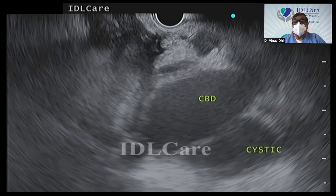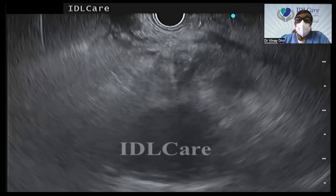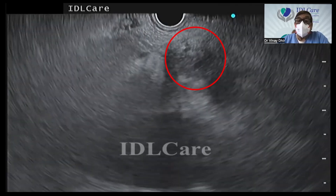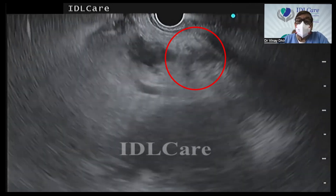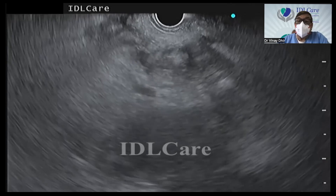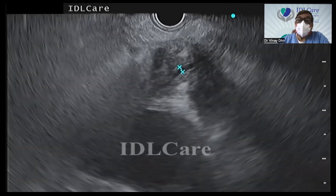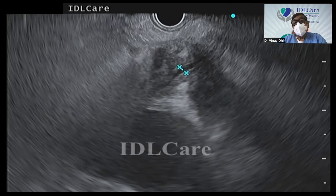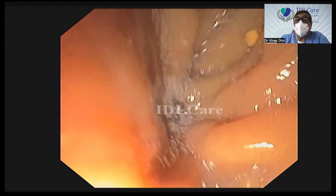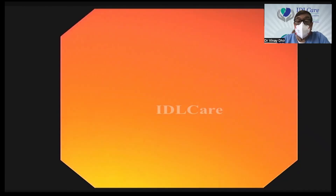The next area of interest would be whether the pancreatic duct is also dilated. So here I am trying to concentrate on the pancreatic duct by turning clockwise. When you see here, we are seeing the pancreatic duct — it is not dilated. This is normal pancreatic duct. So the lesion is only involving the bile duct, so it's a cholangiocarcinoma or an adenoma in the distal bile duct. Let us see.